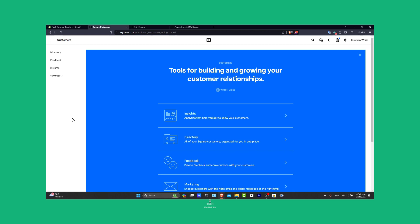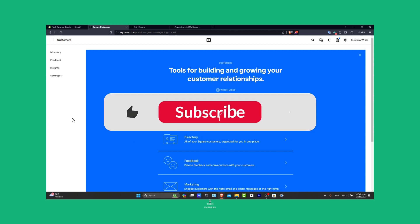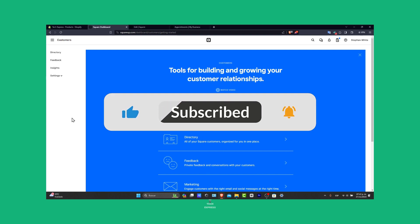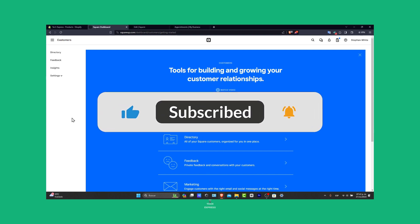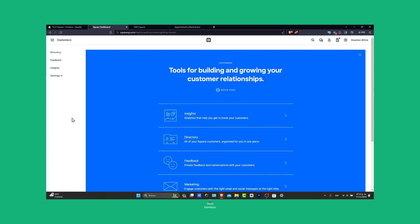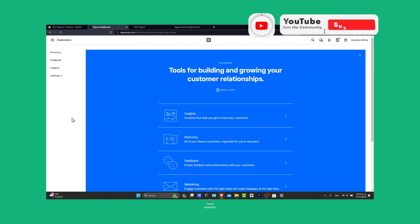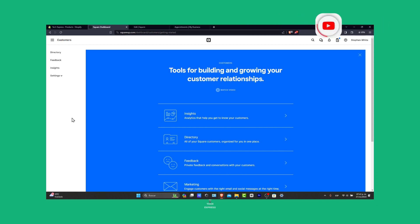So if this tutorial was helpful, please give us a like and subscribe to Tech Express for more practical tech guides. Have any questions or tips about using square appointments, you can drop them into the comments below. Thank you for tuning in and we'll see you out into the next video with more tech insights to help you run your business smoothly. See you soon.